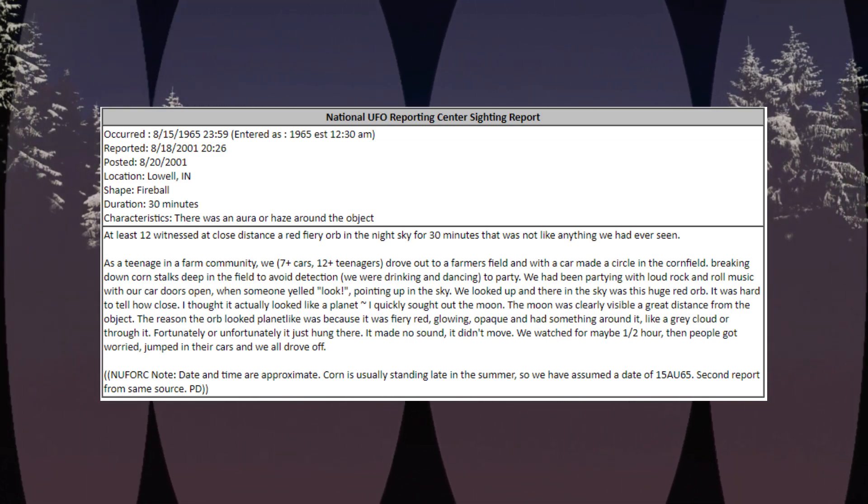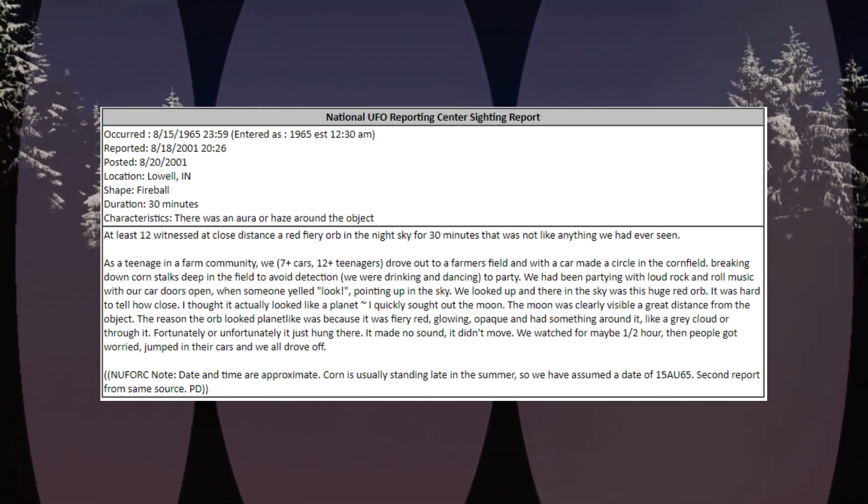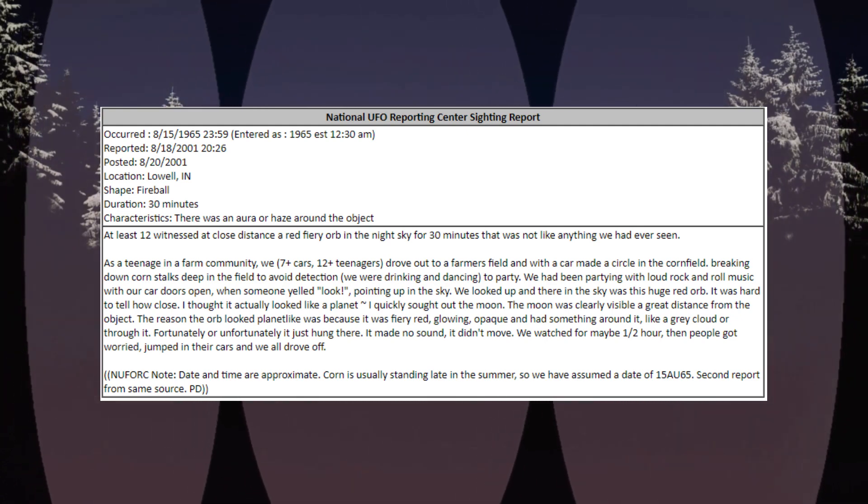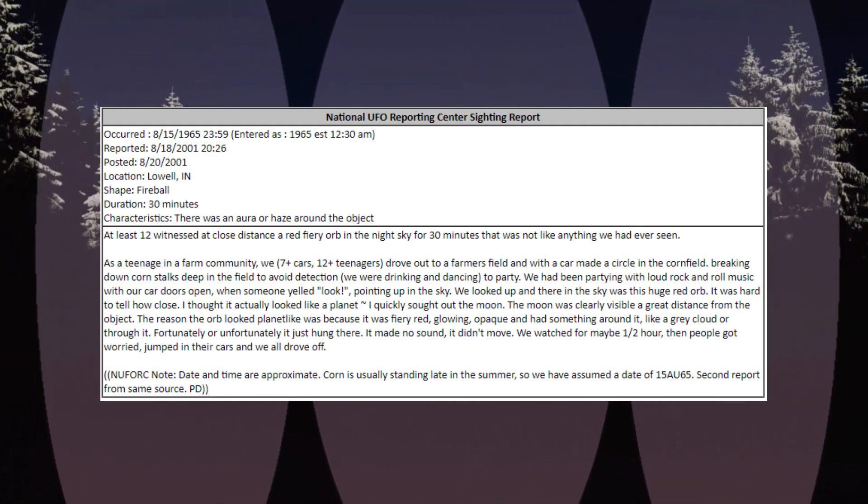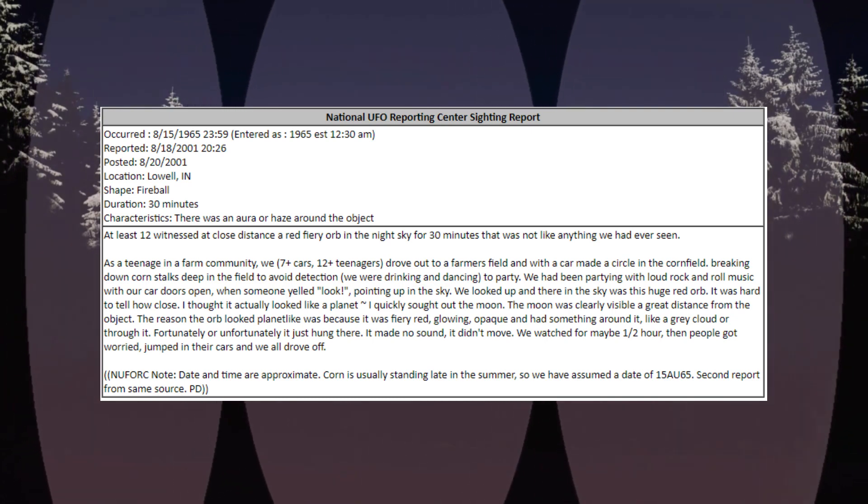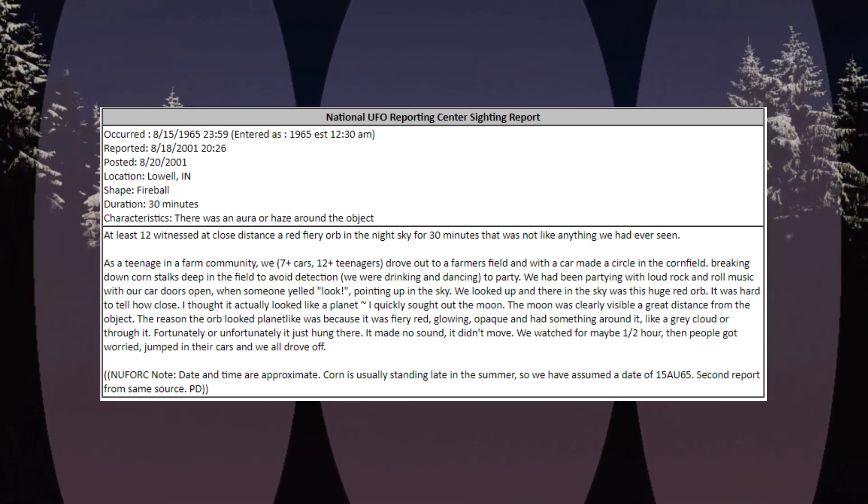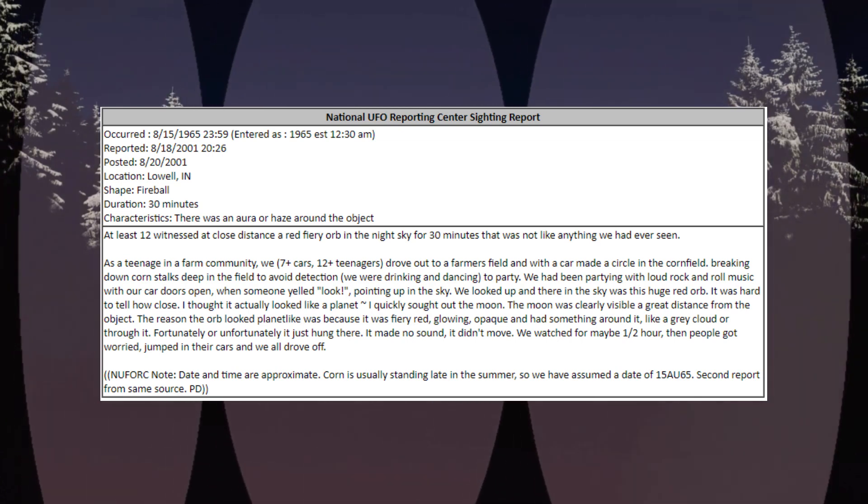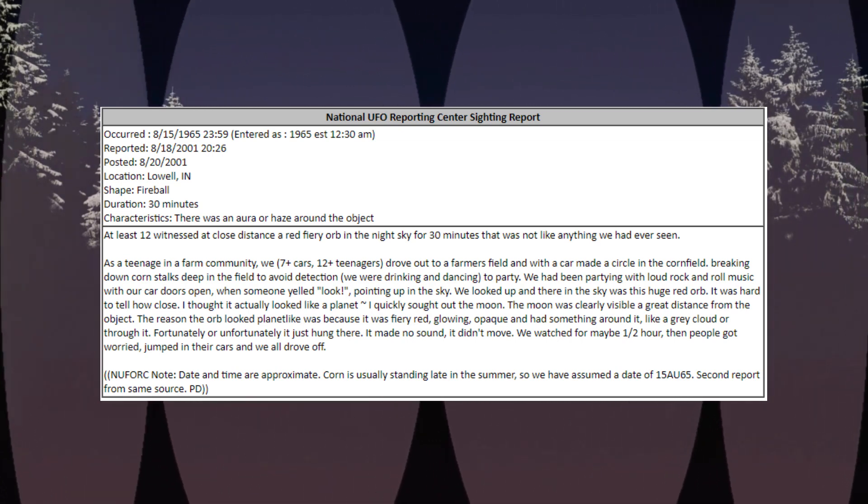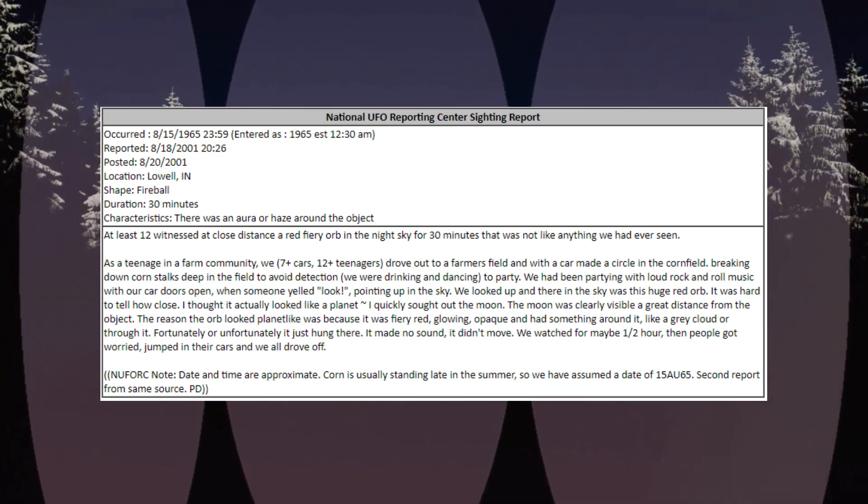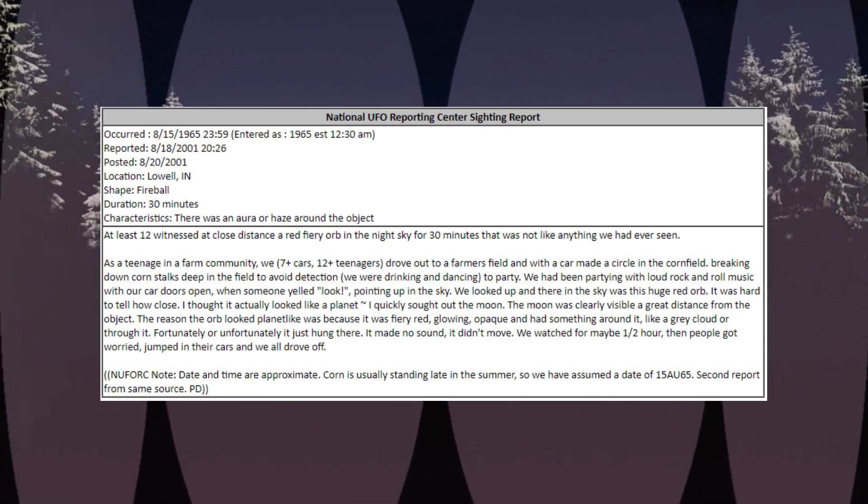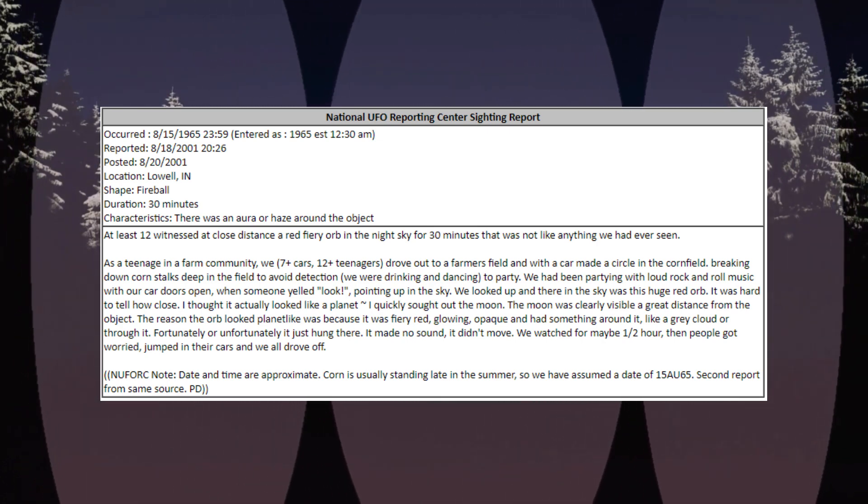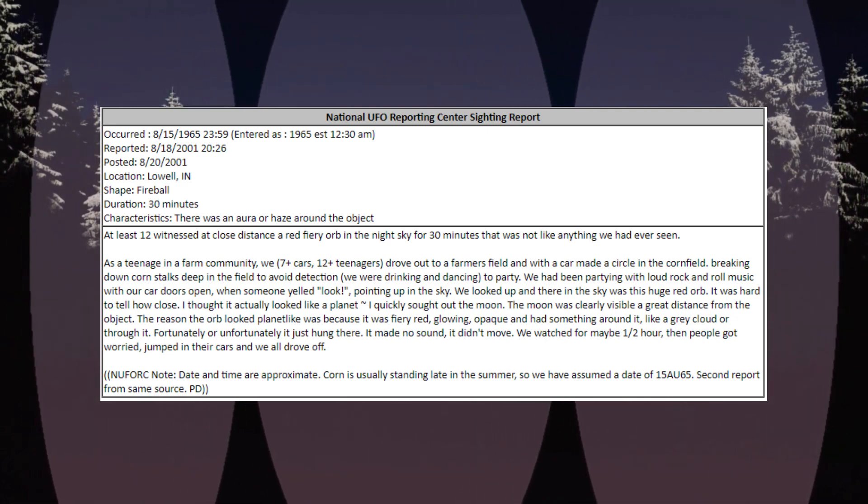We looked up and there in the sky was this huge red orb. It was hard to tell how close. I thought it actually looked like a planet. I quickly sought out the moon. The moon was clearly visible a great distance from the object. The reason the orb looked planet-like was because it was fiery red, glowing, opaque, and had something around it like a grey cloud or through it. Fortunately or unfortunately, it just hung there. It made no sound, it didn't move. We watched for maybe one half hour, then people got worried, jumped in their cars and we all drove off.